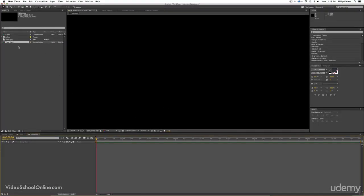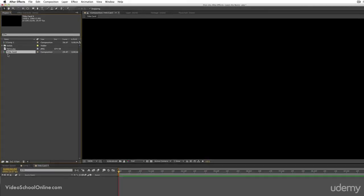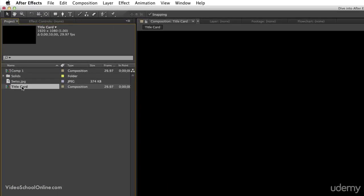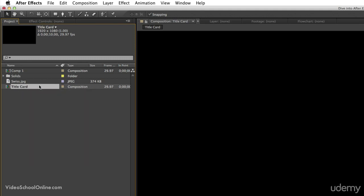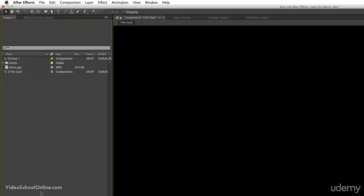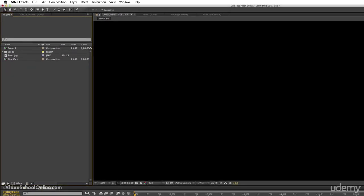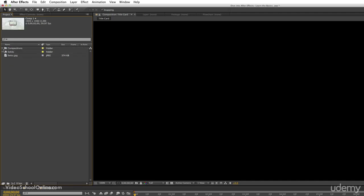You will see that the title card composition has now popped up into your project window. You can even rename this by right-clicking, hitting rename, or by clicking and then pressing enter or return on your keyboard and typing in a new name. And then you can also organize files in the project window with folders. Just add a little folder with this folder icon and name it. We'll call this compositions. Now I can add all of my compositions into this folder.